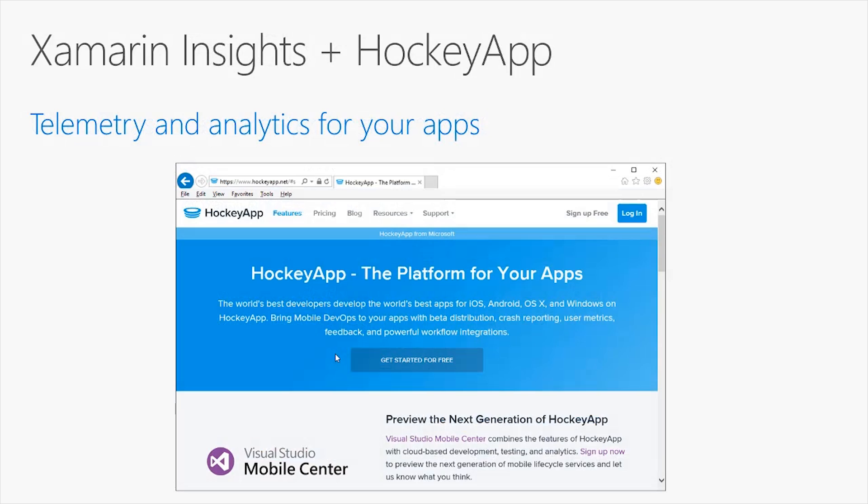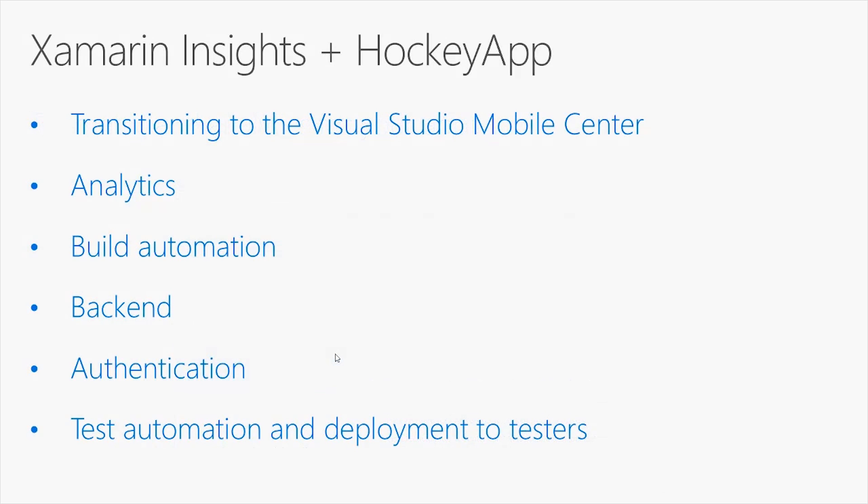Finally, we have the Xamarin Insights product, which is working in conjunction with HockeyApp for telemetry and analytics for your apps. HockeyApp is also a popular platform that developers use to distribute applications to testers, but it's important to mention that Xamarin Insights and HockeyApp are currently transitioning into the Visual Studio Mobile Center.